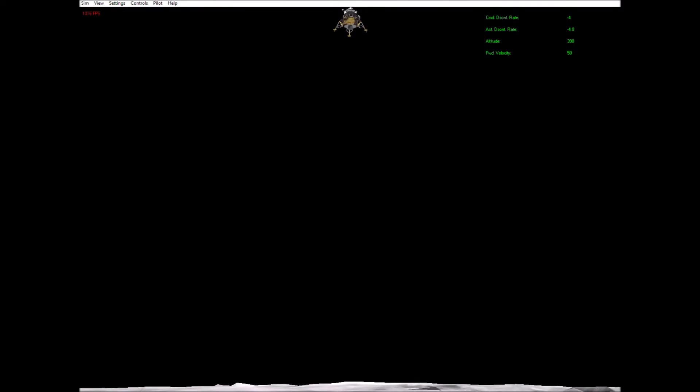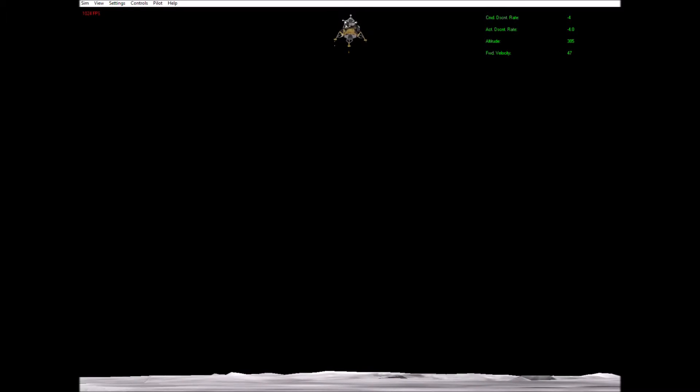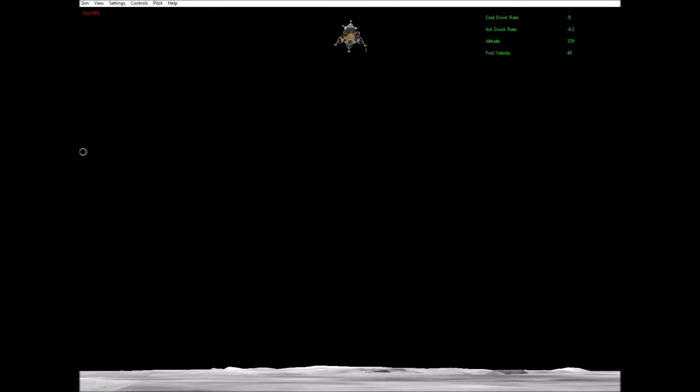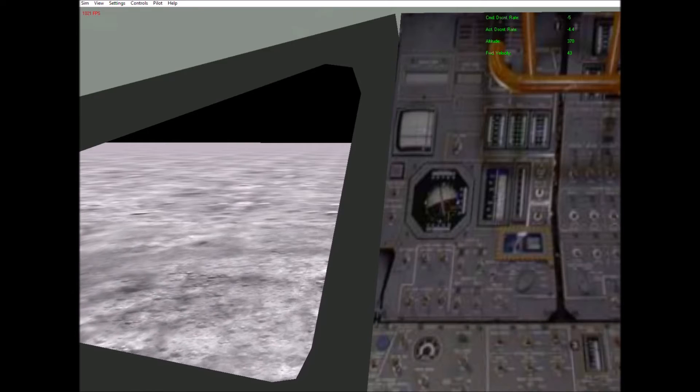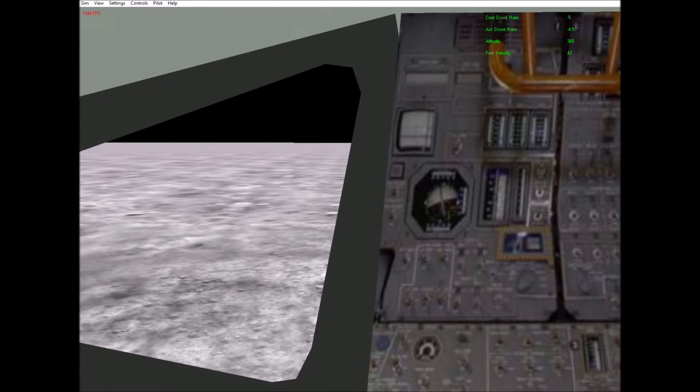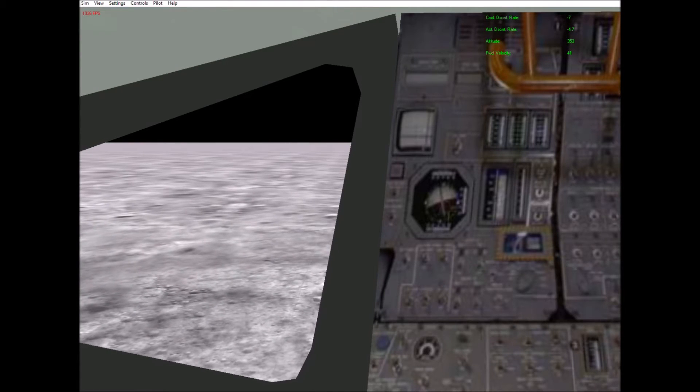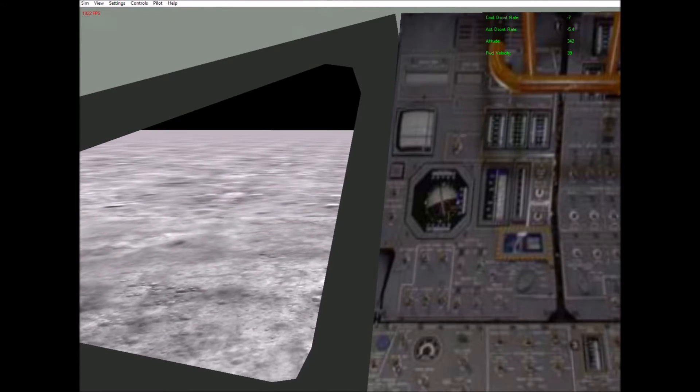That's four hundred feet, four and a half down. One hundred fifty feet, five and a half down.